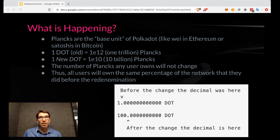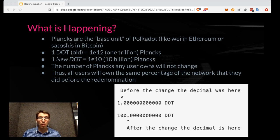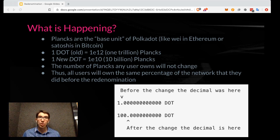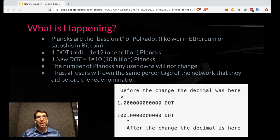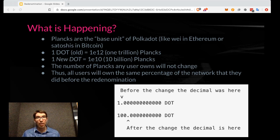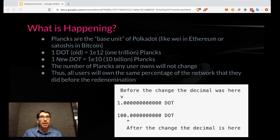To understand what is happening behind the scenes, you need to understand planks. Planks are the base unit of Polkadot. If you are familiar with Bitcoin, there are 100 million Satoshis in a Bitcoin. Similarly, there are one trillion planks in one DOT old. However, all we are going to do is move the decimal point over two spaces to determine how many new DOT every account has. A new DOT, instead of being equal to one trillion planks, is now equal to 10 billion planks. The number of planks that a user owns does not change, and the share of the network they own does not change at all. If you own 1% of all the DOTs before the re-denomination, after the re-denomination you will also own 1% of all the DOTs.